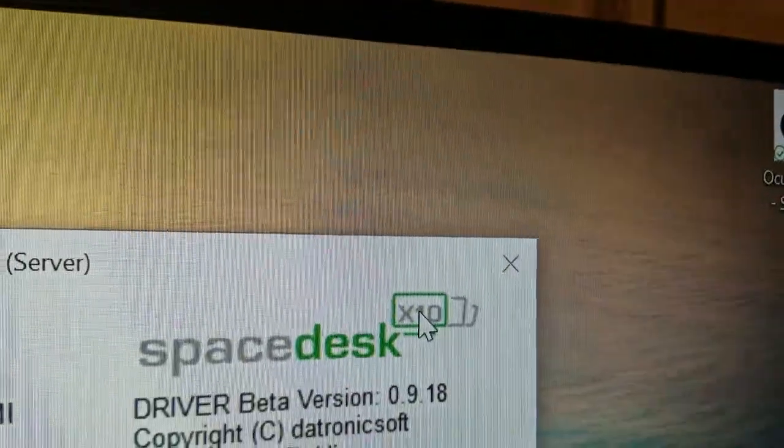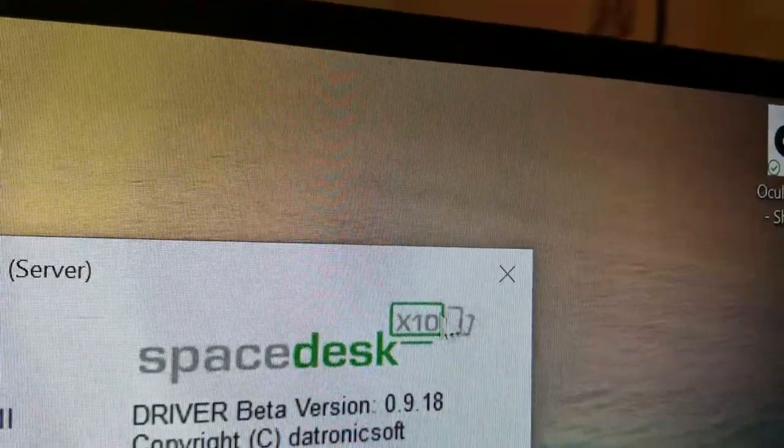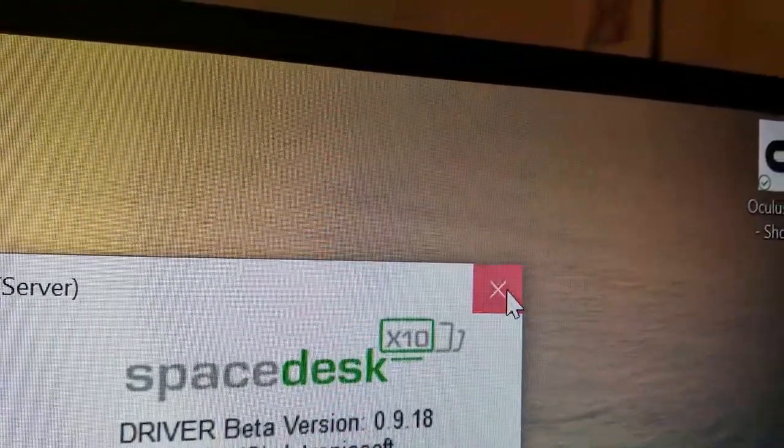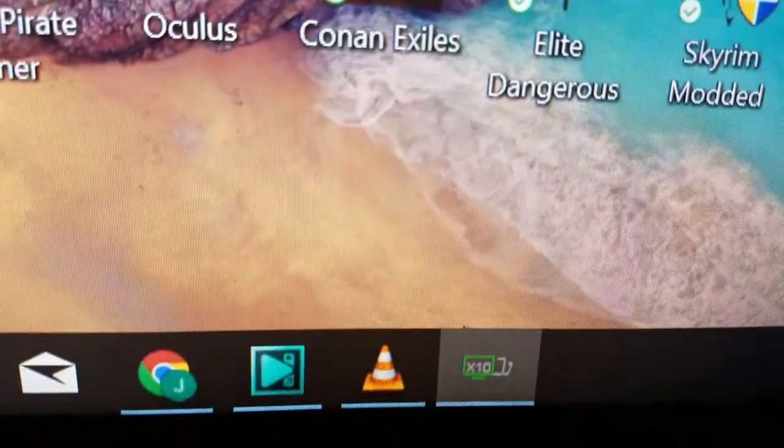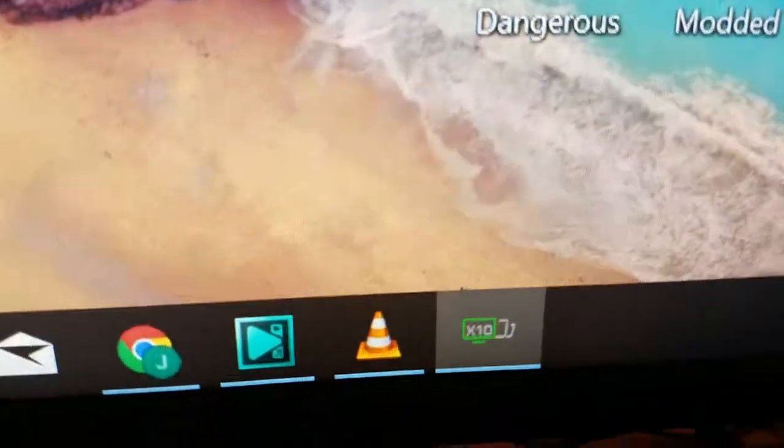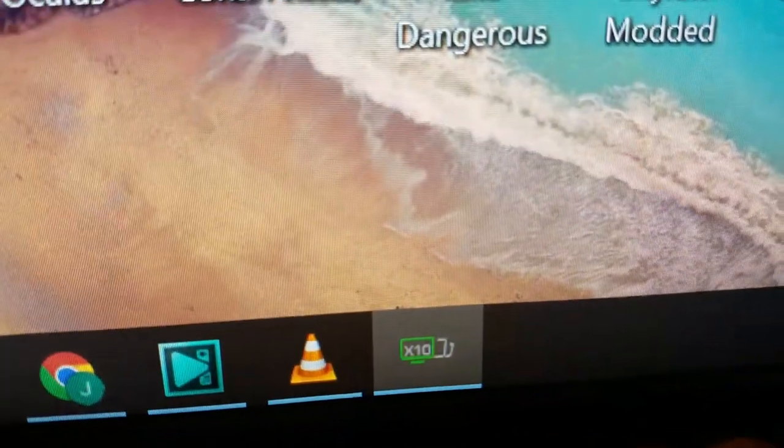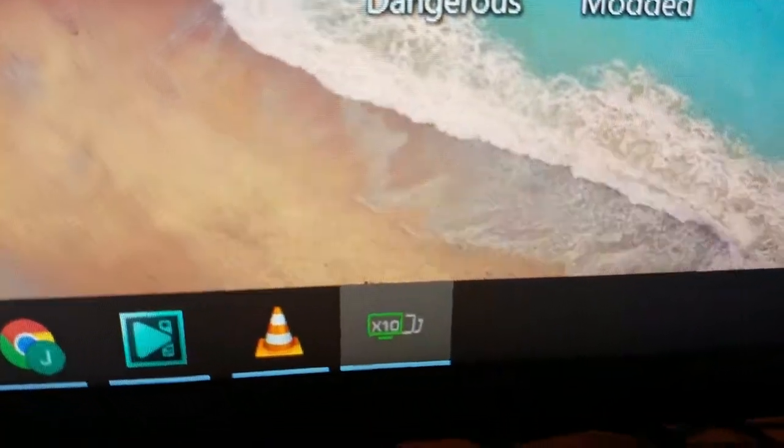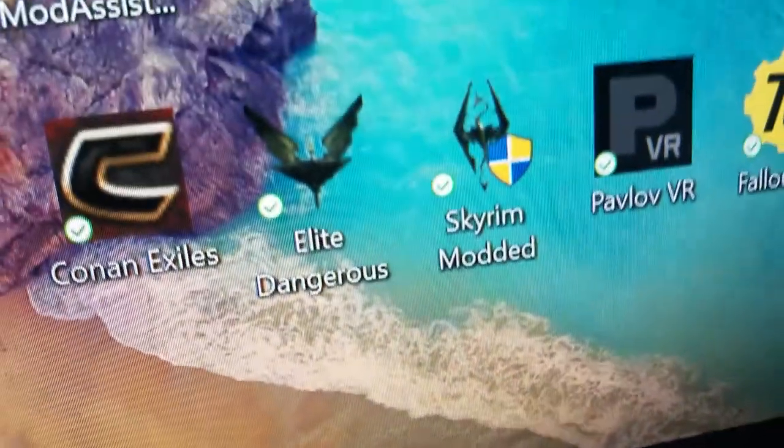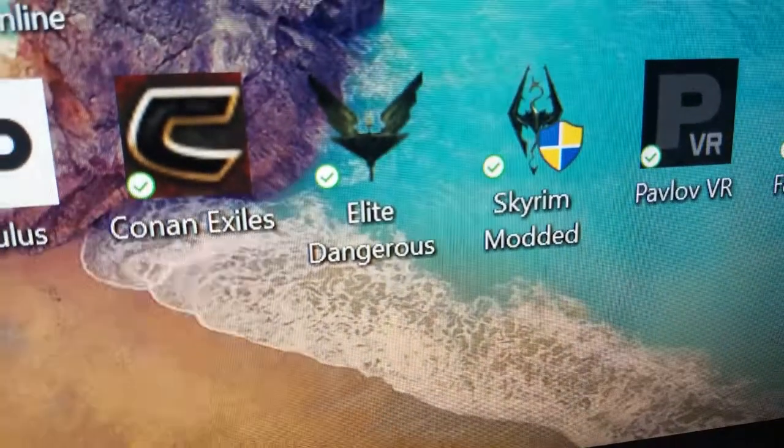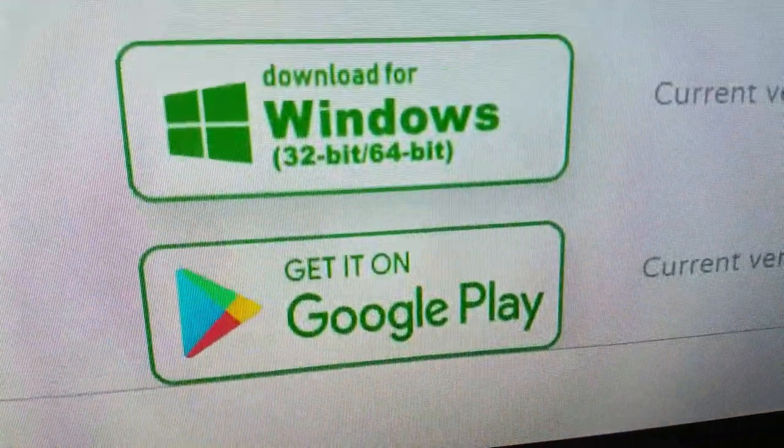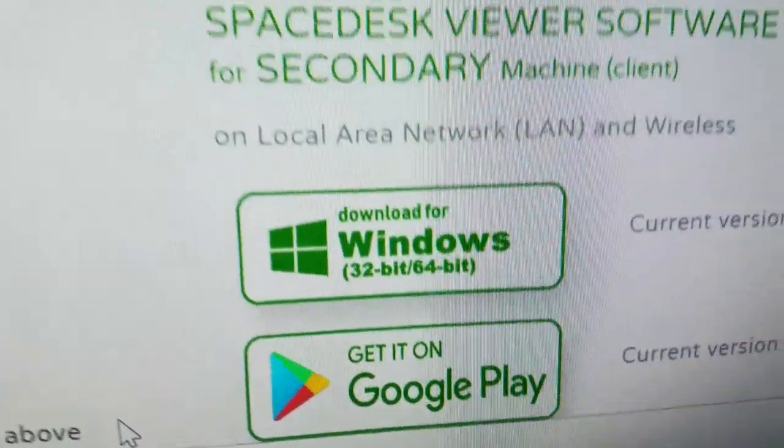All right, now I've just got this white display. Also at this point you should be able to click X and all it's going to do is minimize it, so Spacedesk is still running.